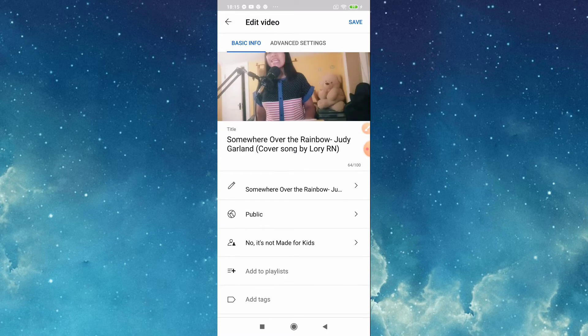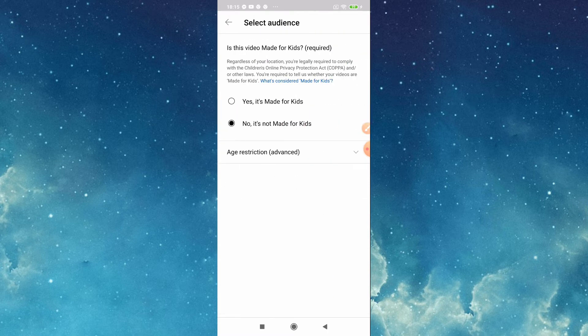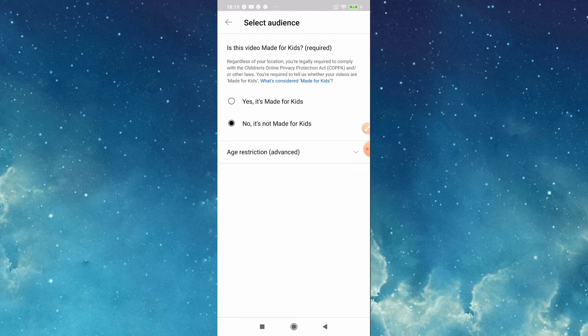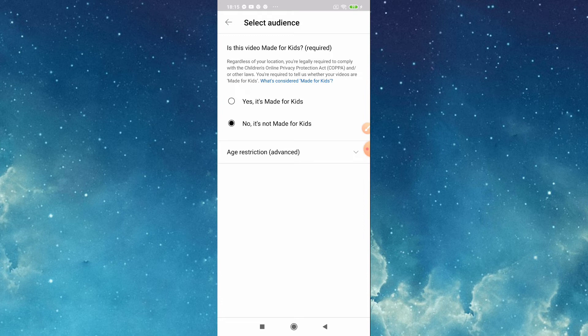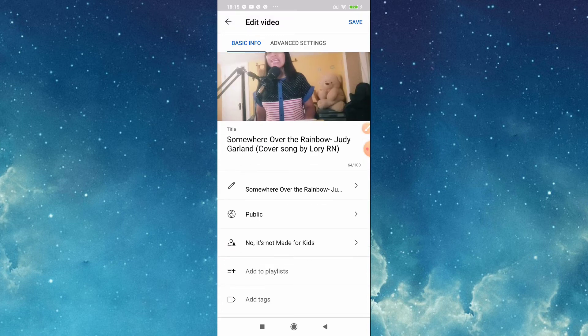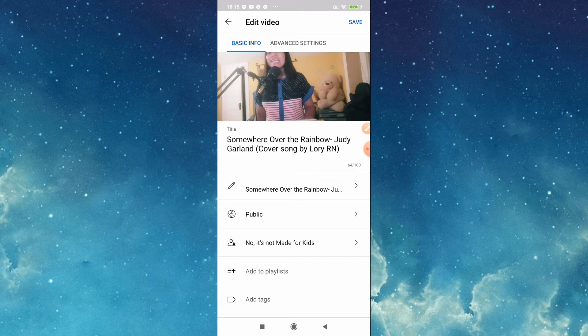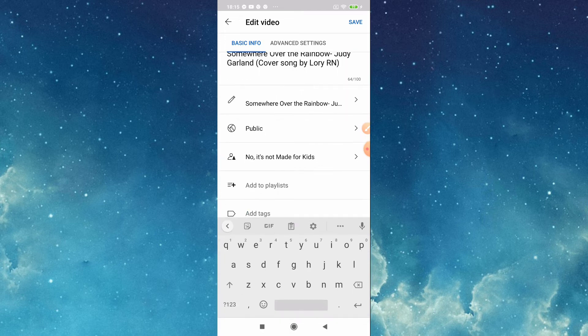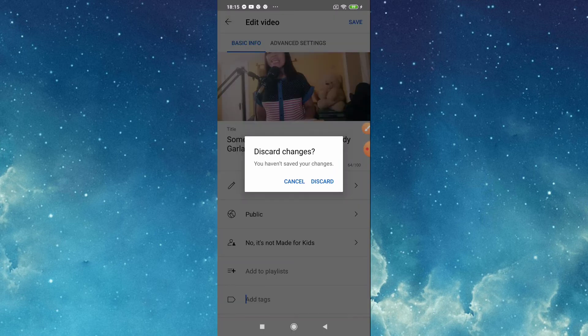Here you can choose if it's for kids or not for kids. Then also you can add tags if you like.